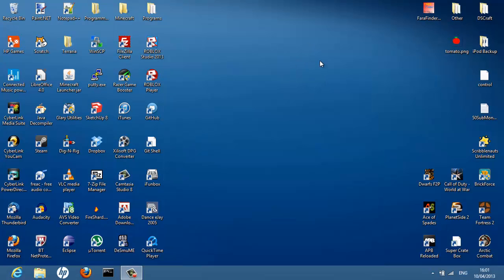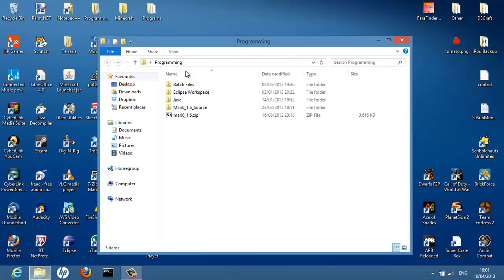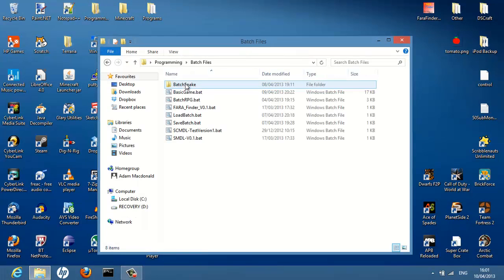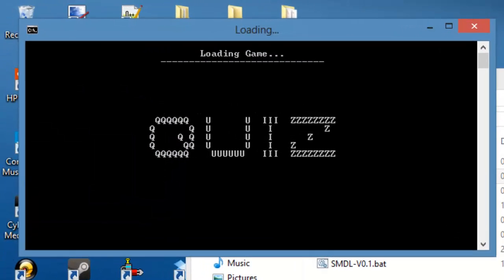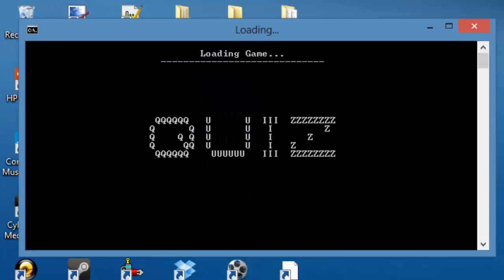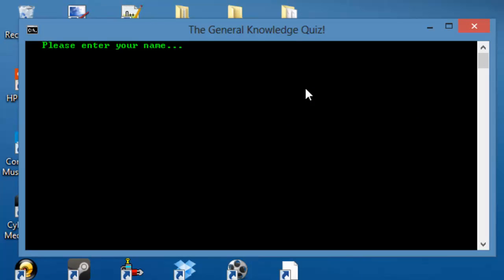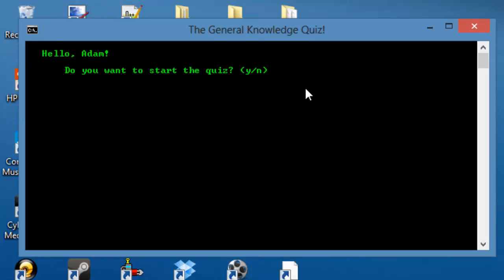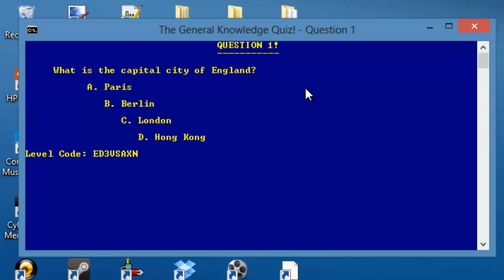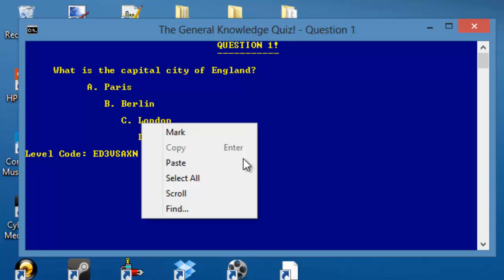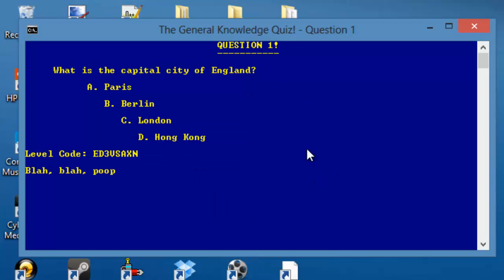Today I'm going to be doing a tutorial on how to make a basic game in Notepad. A game which is a bit like this, has a nice loading screen, where you start the game and enter your name.